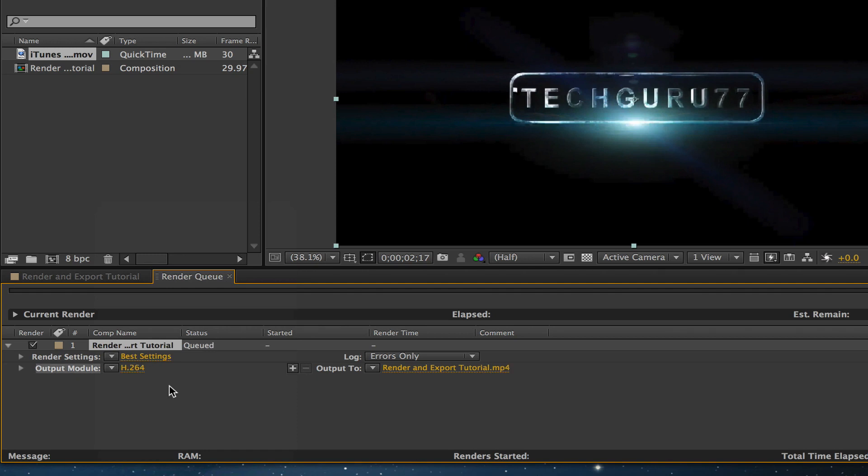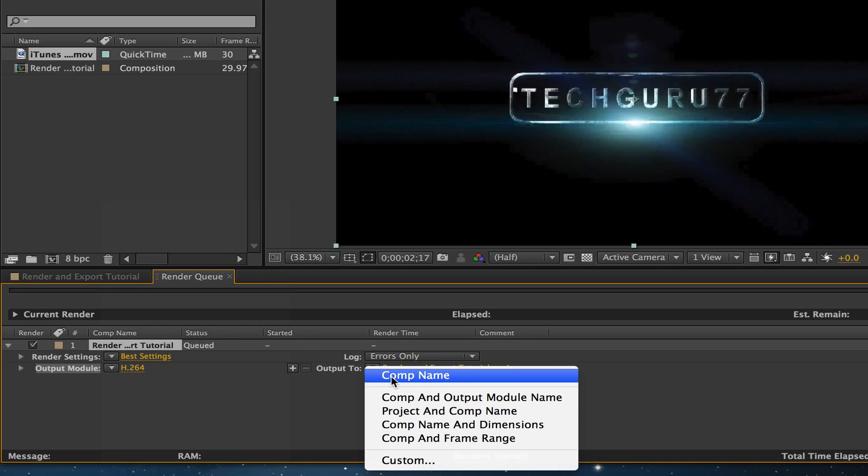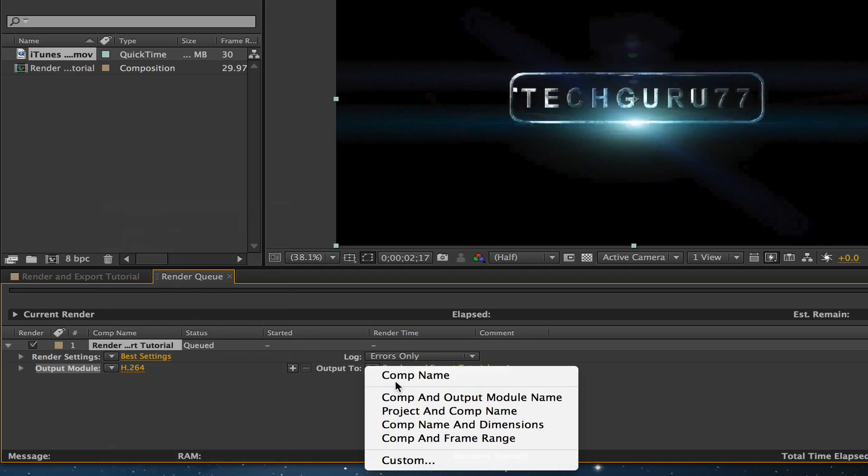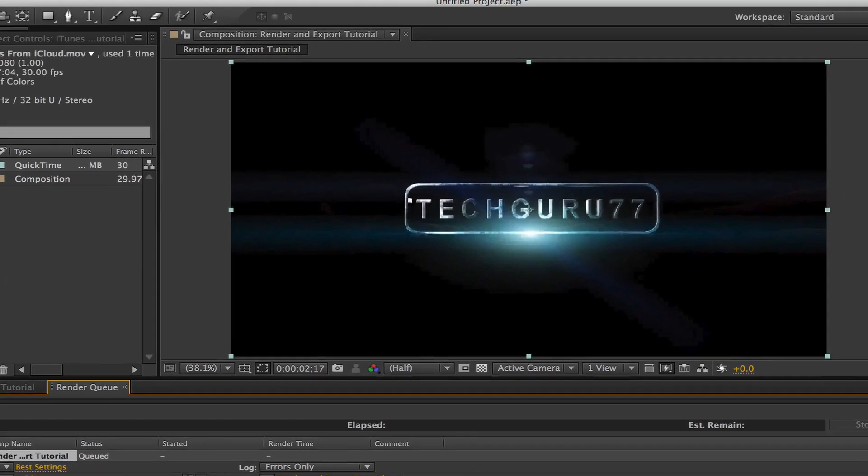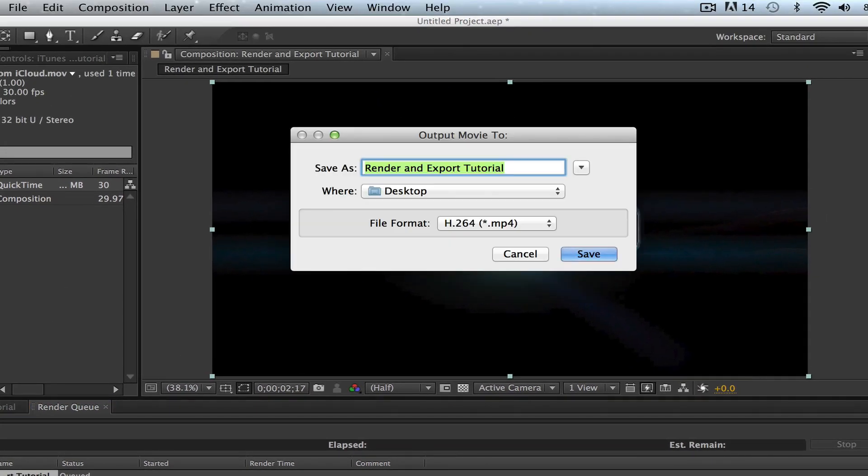Once I have done that, you now can go over and name your file by going to comp name. You can change it to the project and comp name, but I'm going to leave mine at the composition name. Once I've done that, I can choose and click on the title that will bring up the output movie to panel.